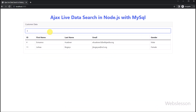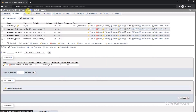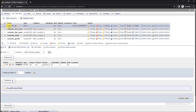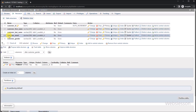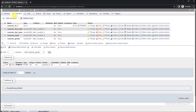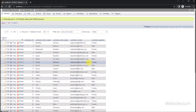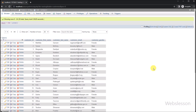Our application will be using a MySQL database, so we will start by setting up our database schema. This is our testing database, and under this we have one customers table with table columns like customer ID, first name, last name, customer email, and customer gender. Under this table, we have already inserted some data which we will use for the live data search application.